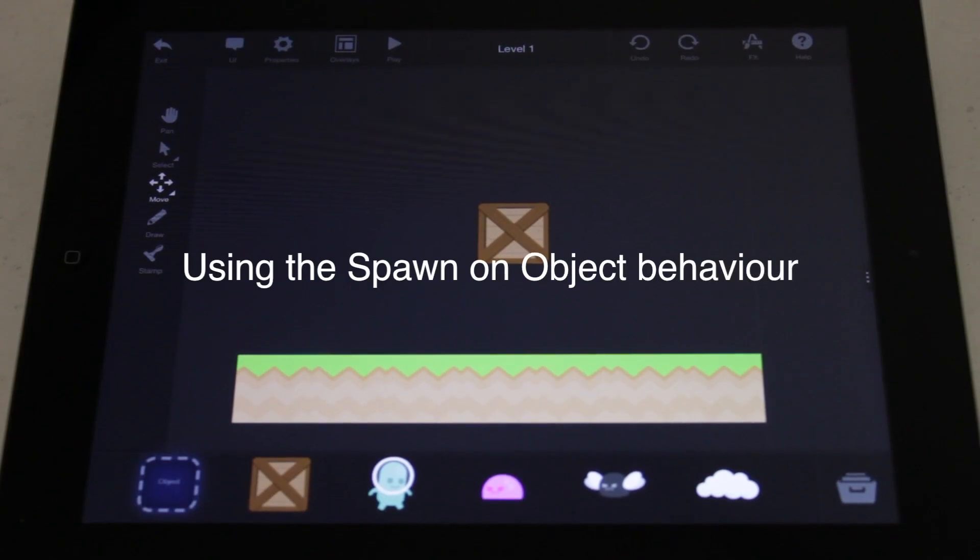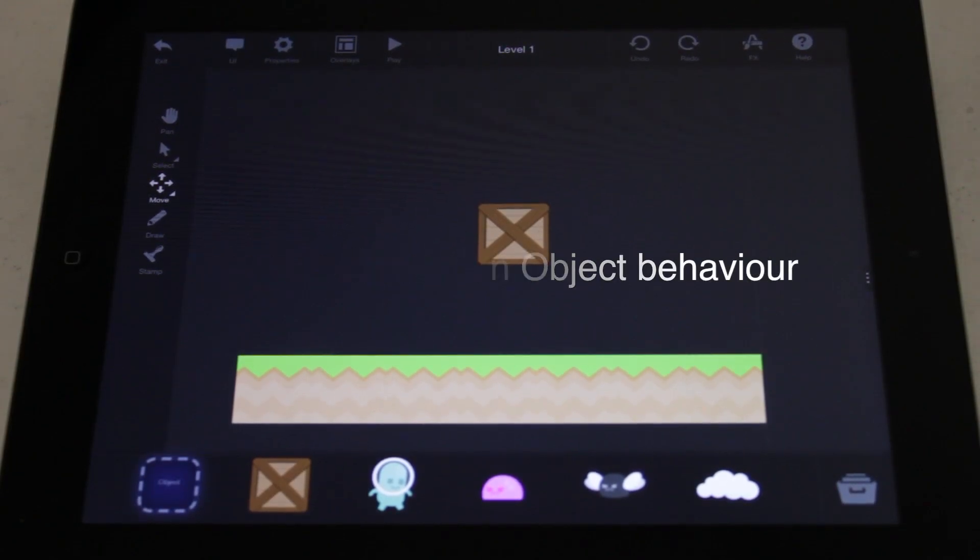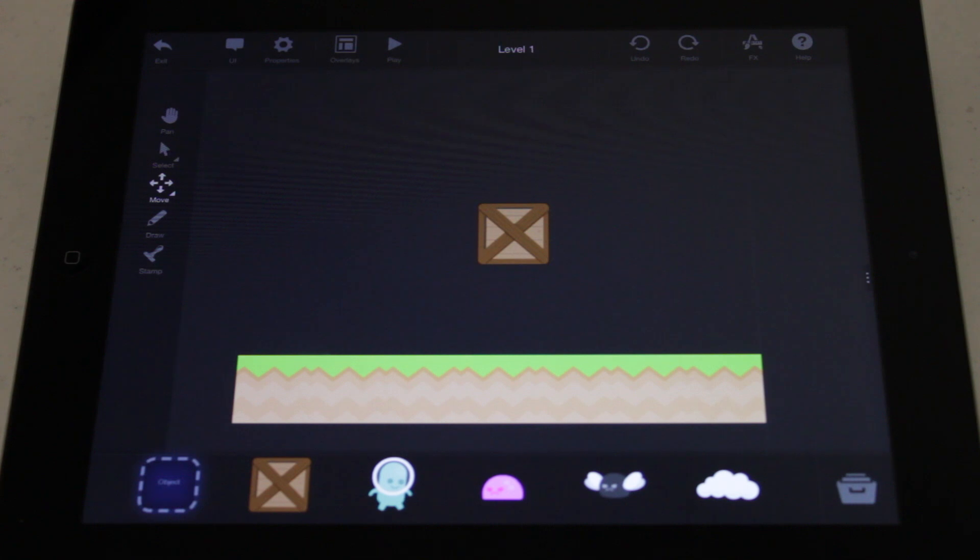In this video, you will learn how to spawn an object onto another object. Spawning is when you create a copy of an object at a desired location while a game is playing.